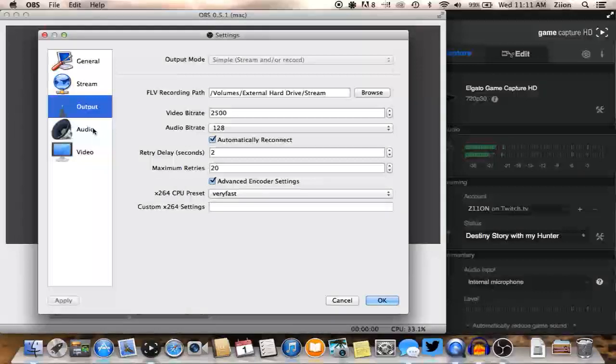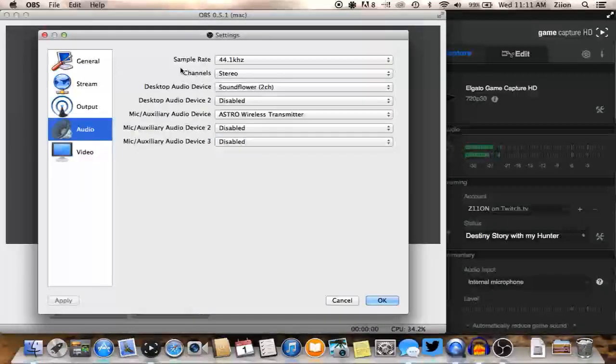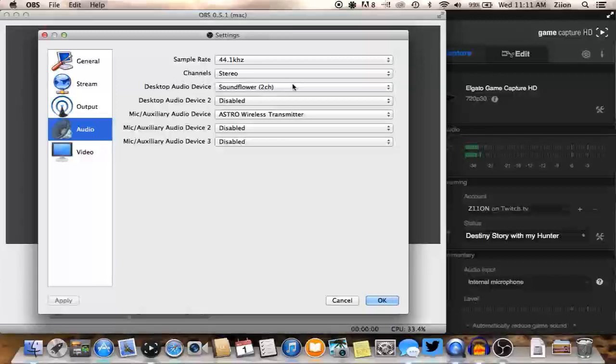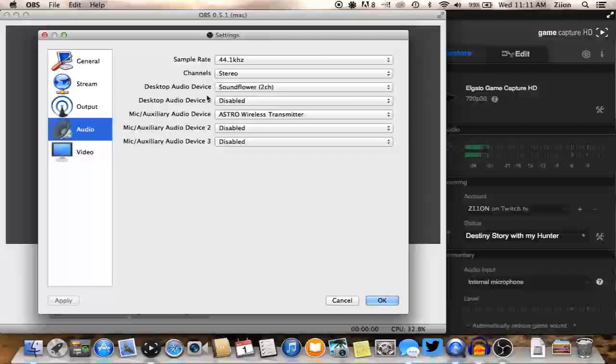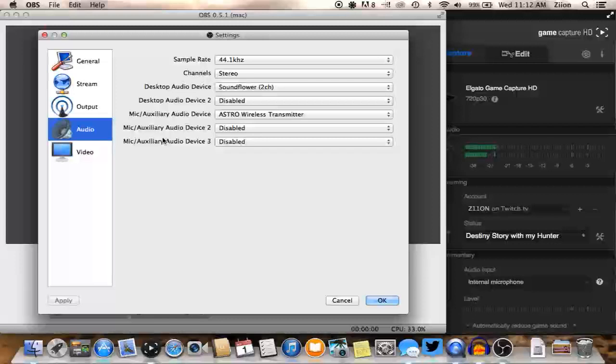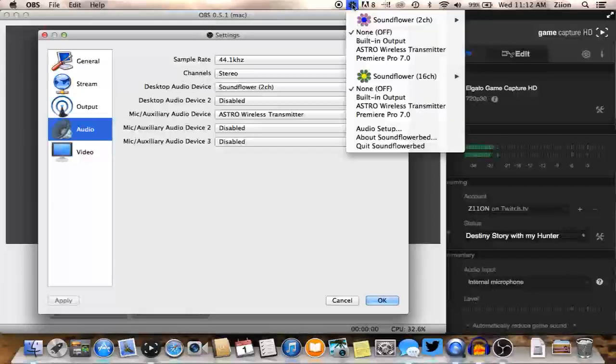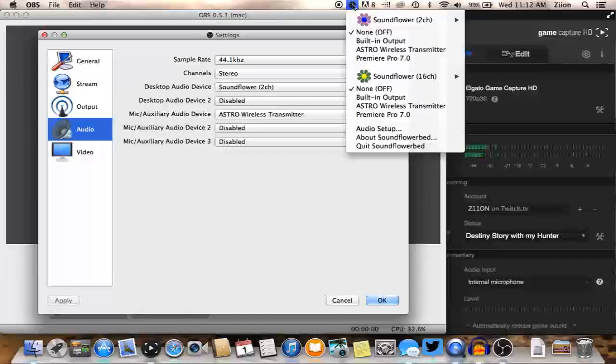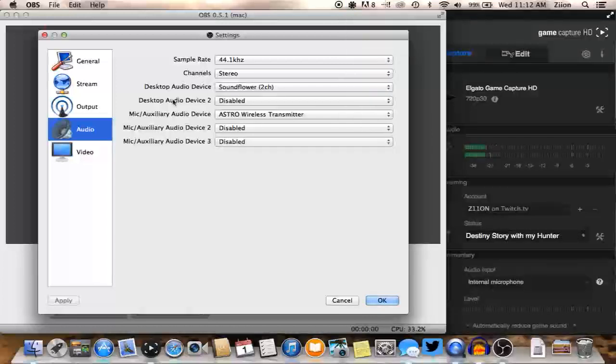So the next step is audio. The sample rate and channels are fine. The one thing you want to do is your desktop audio device, make it Soundflower. This goes back into how we made all our audio from our desktop go through Soundflower. If I make my desktop audio device Soundflower, I can make it so OBS picks up the game sound, but once again if I click on my Soundflower, nothing's playing through my speakers. So that's how you do that.